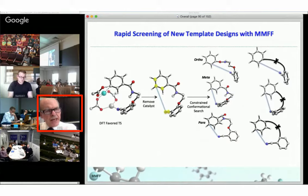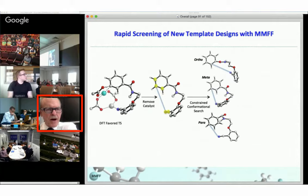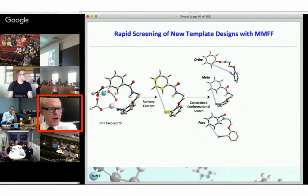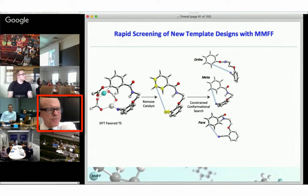We're also trying to develop ways to more rapidly screen for new templates. At the current stage, the Yu group is able to screen a lot more things experimentally than we are able to do computationally, because there are lots of calculations required for testing each system. So we're now testing a force field method. We first use DFT to calculate the transition state — this is the transition state for the preferred reaction involving the palladium-silver dimer — and then remove the palladium and all the apparatus doing the CH activation, freezing positions of certain atoms as represented by yellow atoms in the structure.